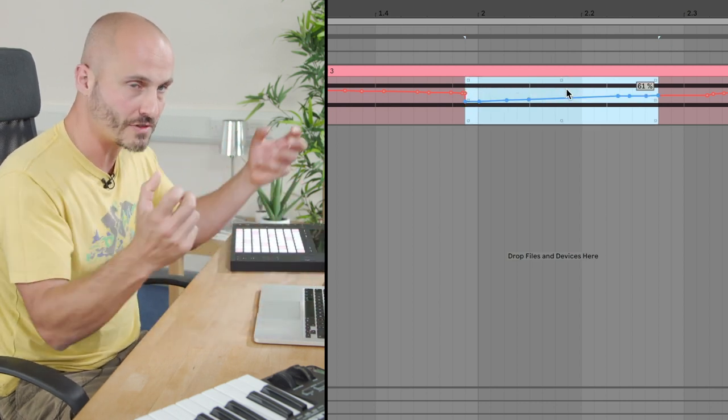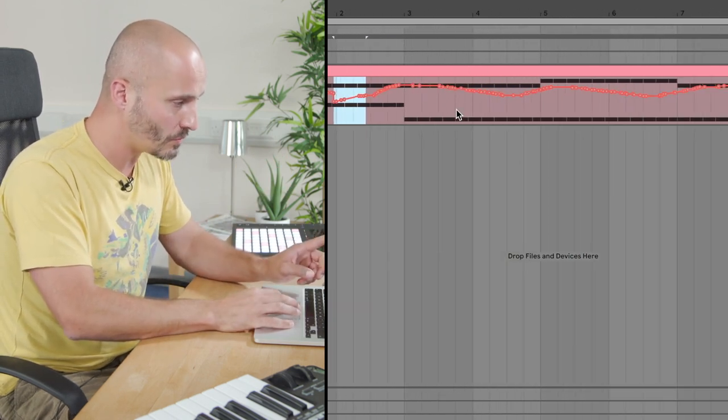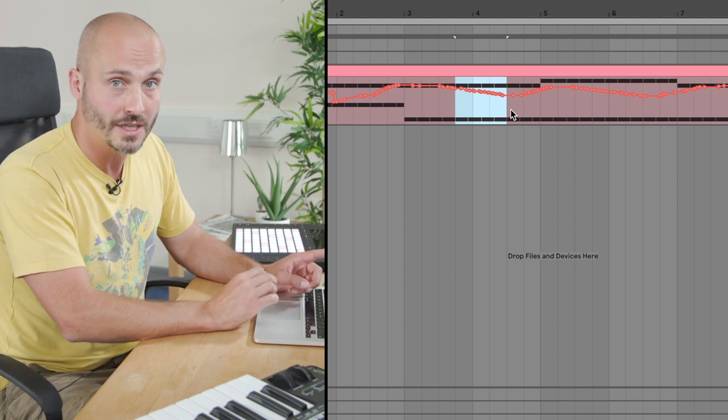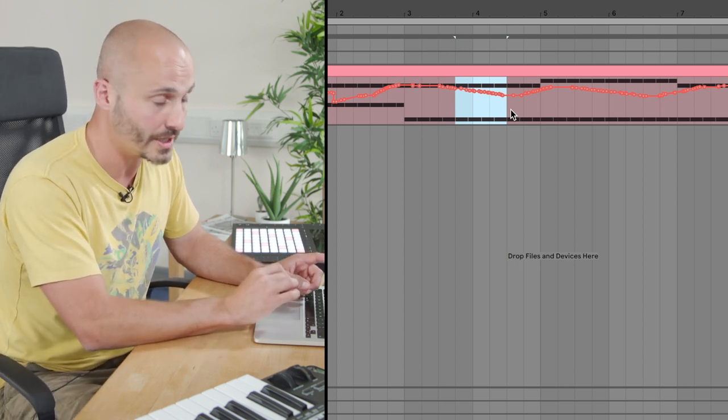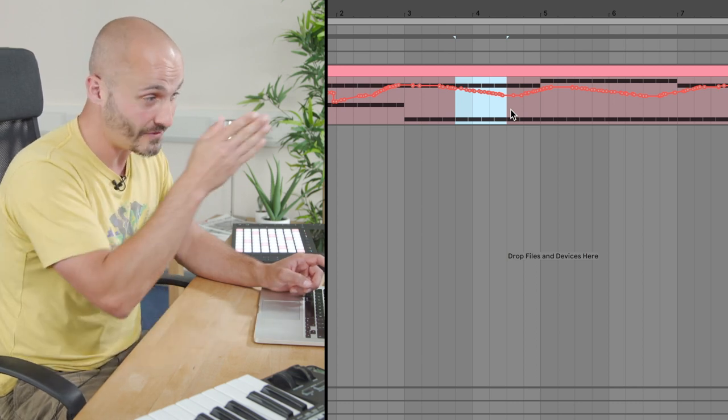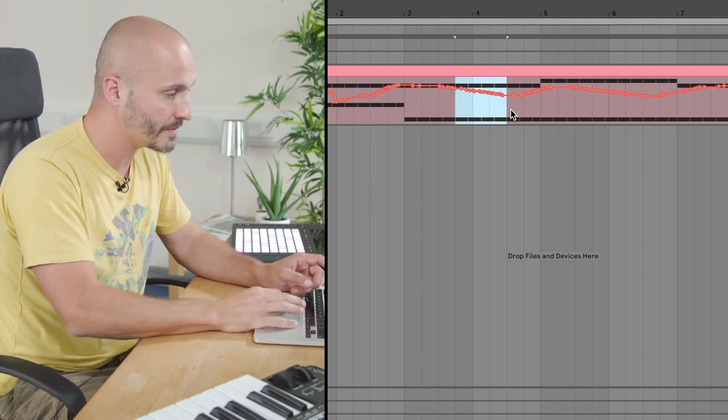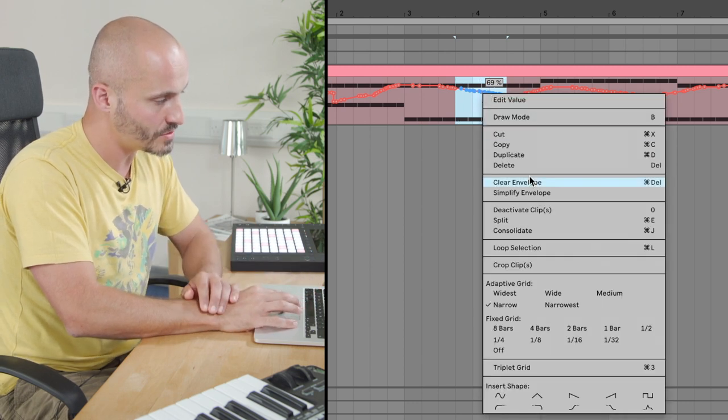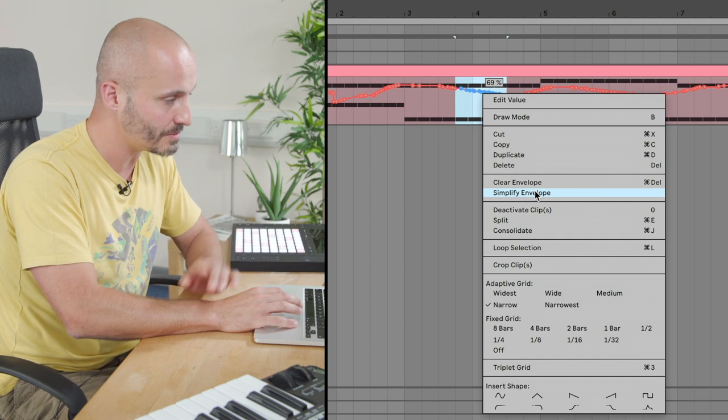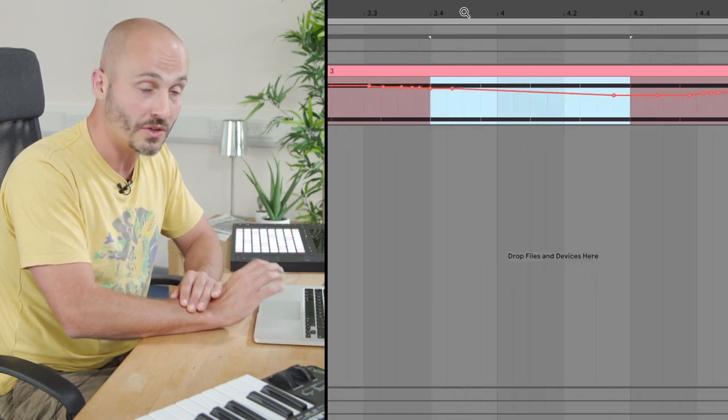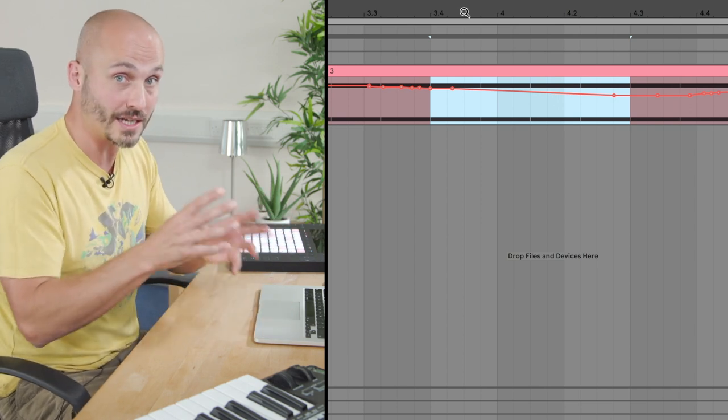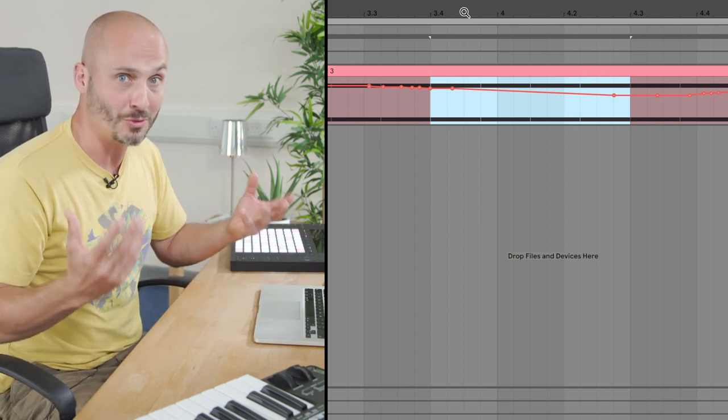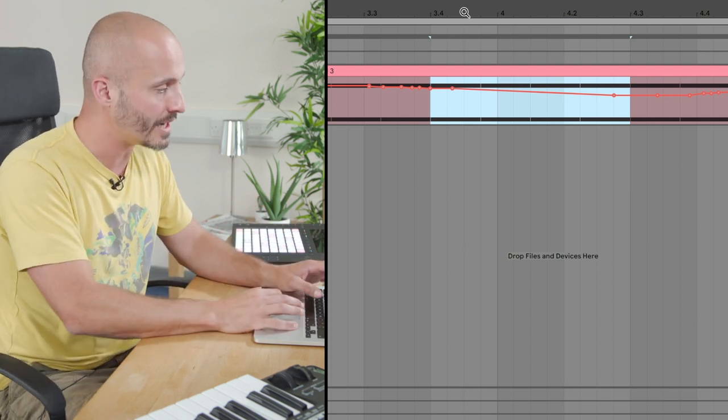One thing that's worth mentioning with our recorded automation, it's quite different from programmed automation where we manually put it in, is the amount of break points that can be recorded can be very intense and quite hard to edit. So if we control and click, we can choose to simplify that automation by choosing simplify envelope, and you'll notice it will remove a lot of the unnecessary details. Now, it does sound slightly different. It isn't exactly the same, but in terms of the headache of handling this amount of information, it's very useful to have there.